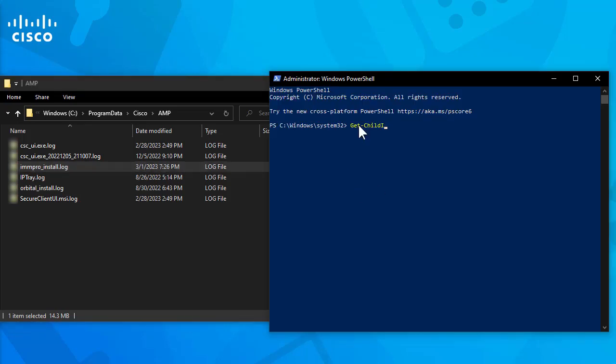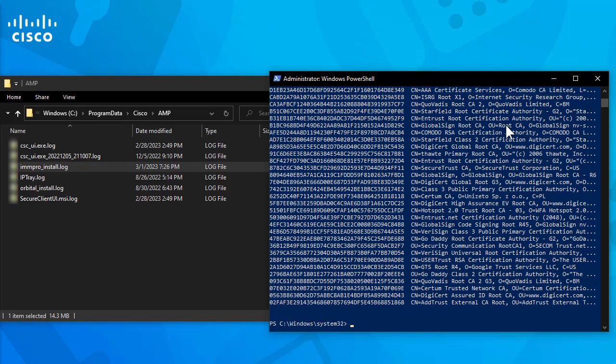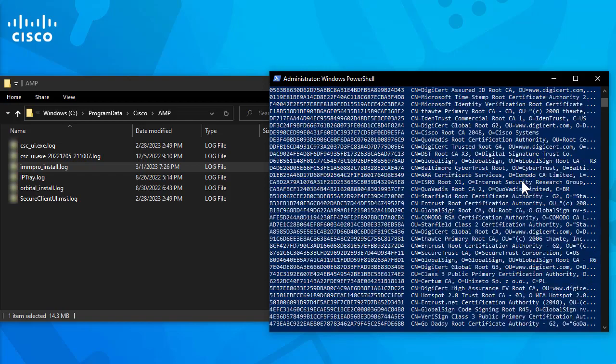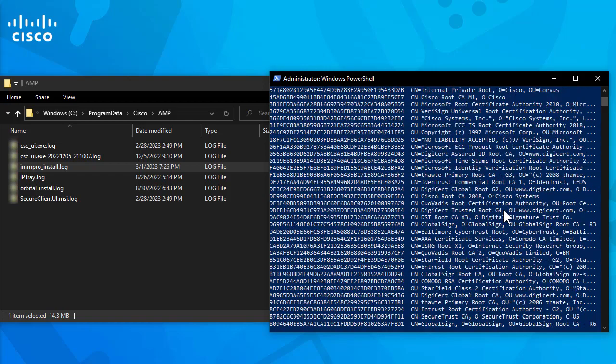Get child item path cert local machine root. The result shows a list of installed certificates stored in a machine.